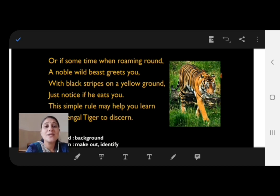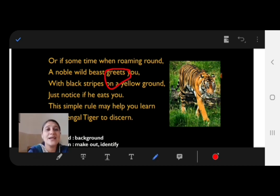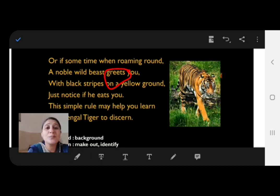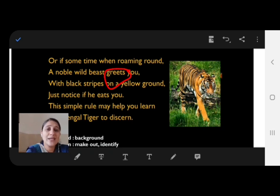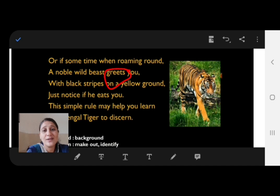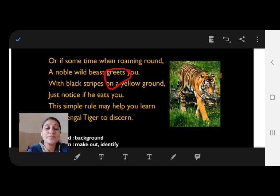A noble wild beast greets you — greets means welcomes you. The lion will roar at you, but on the contrary, when you come across the tiger, it will greet you, meaning welcome you. With black stripes on a yellow ground — see the nature of God. The tiger's skin has yellow color plus black stripes on his body.